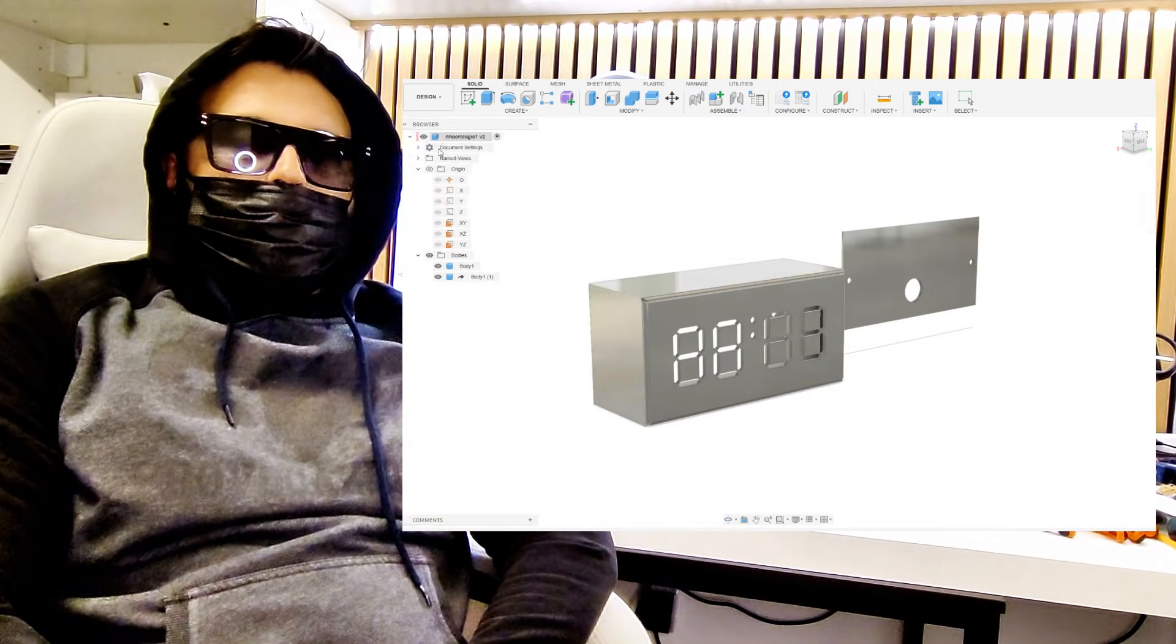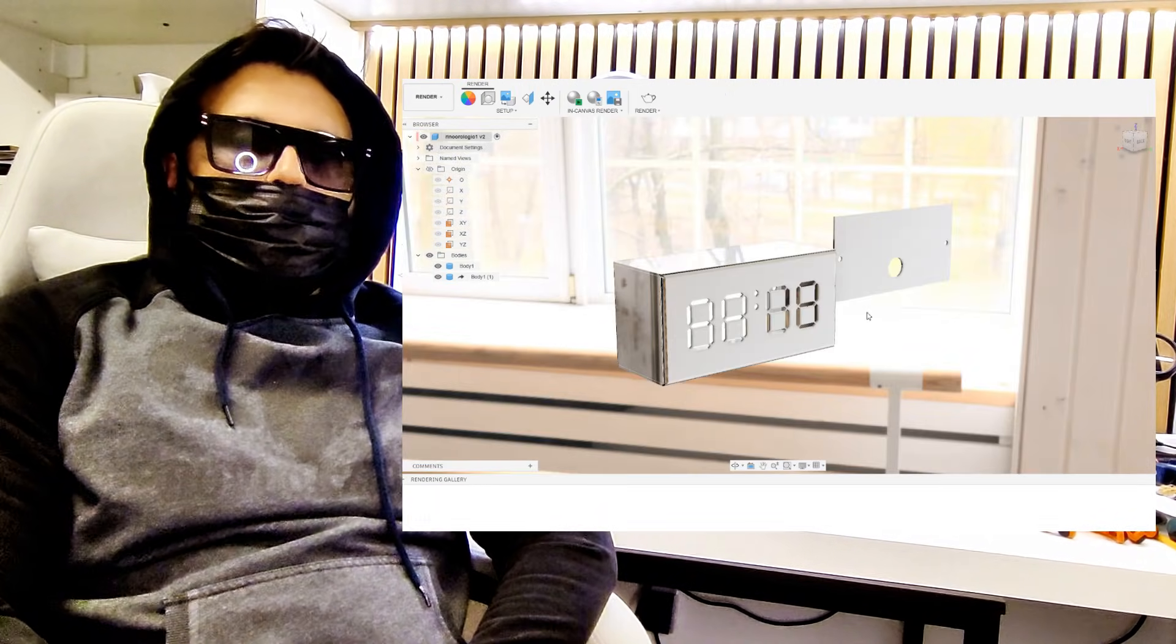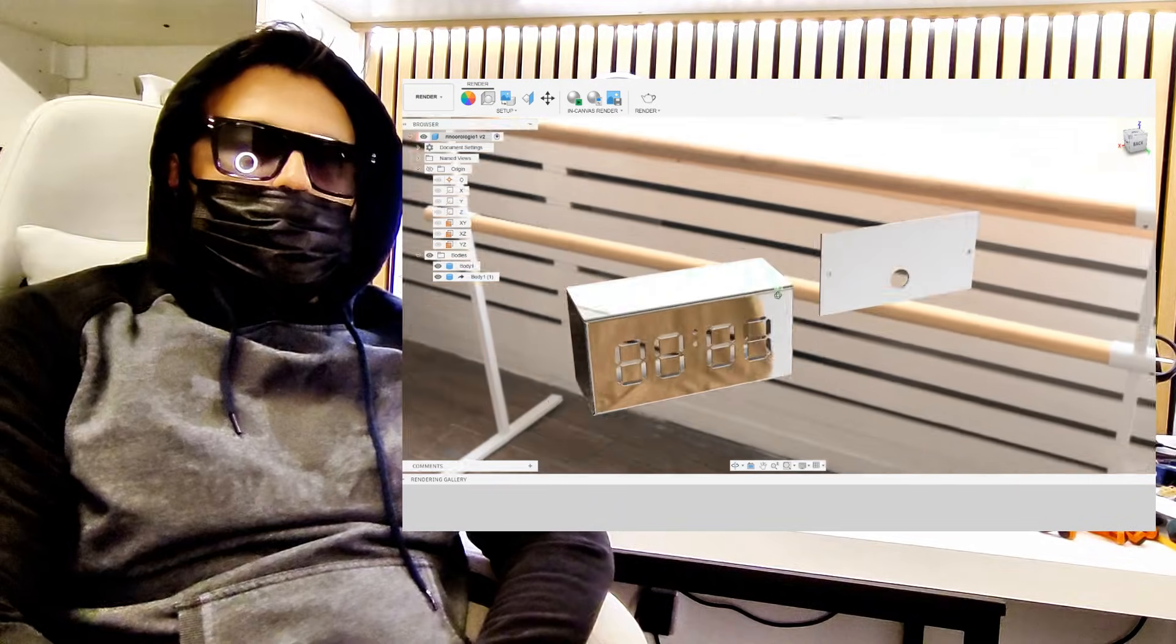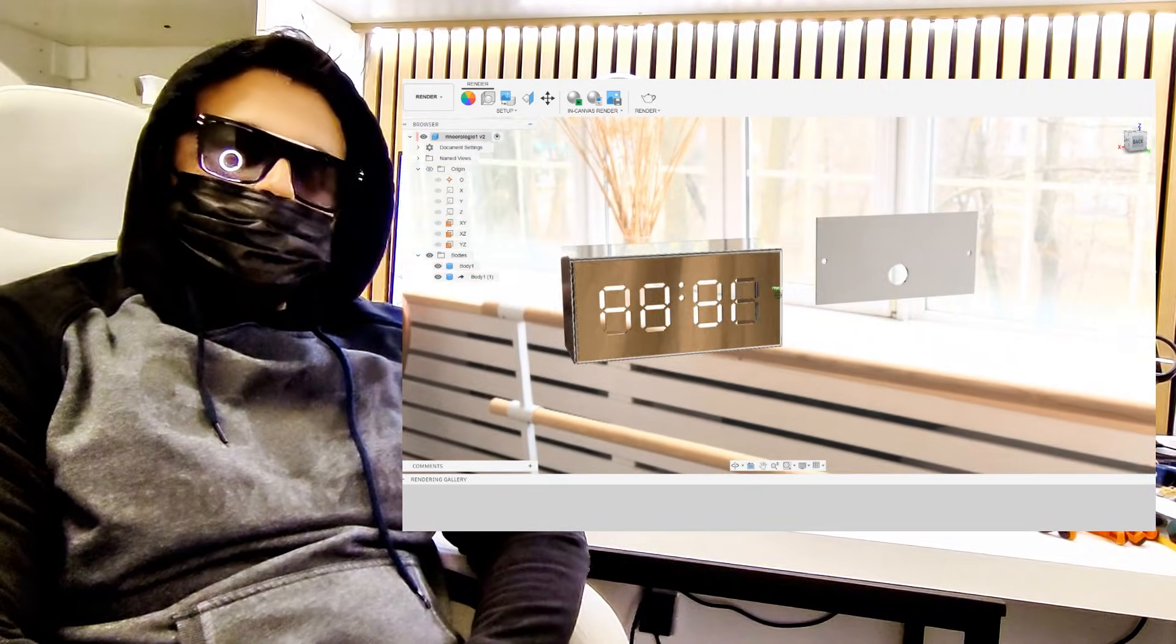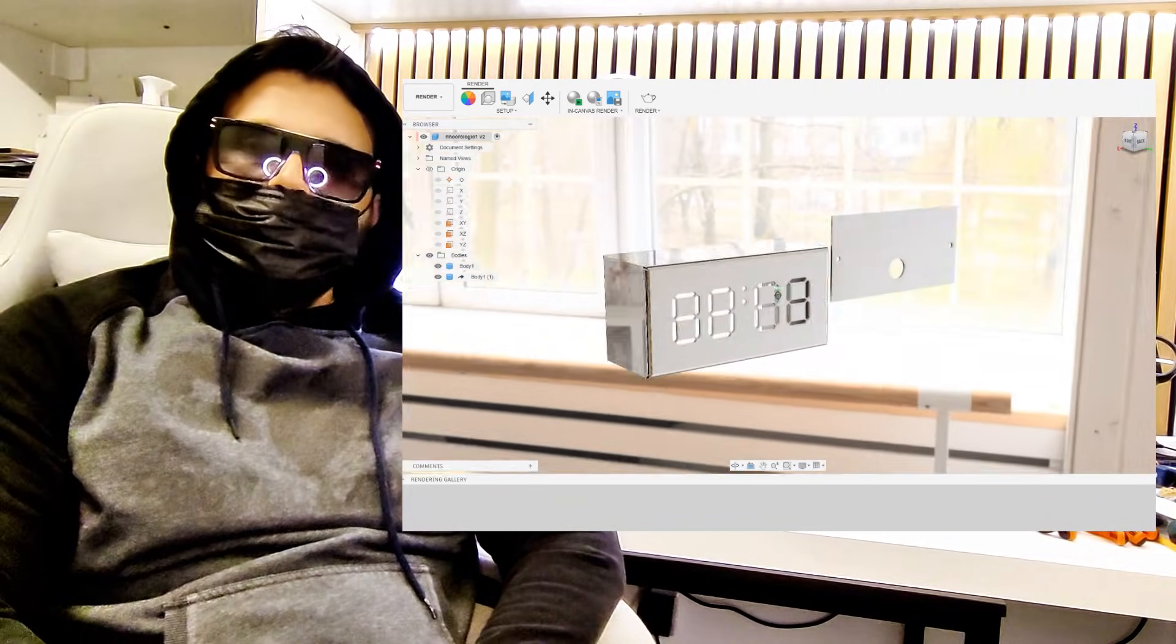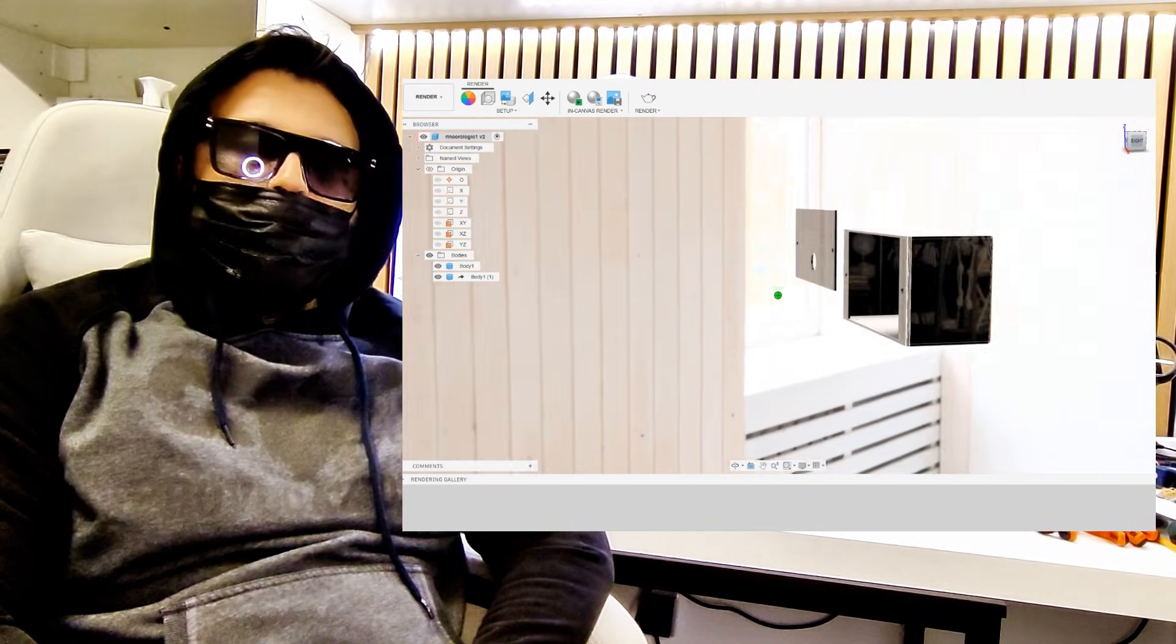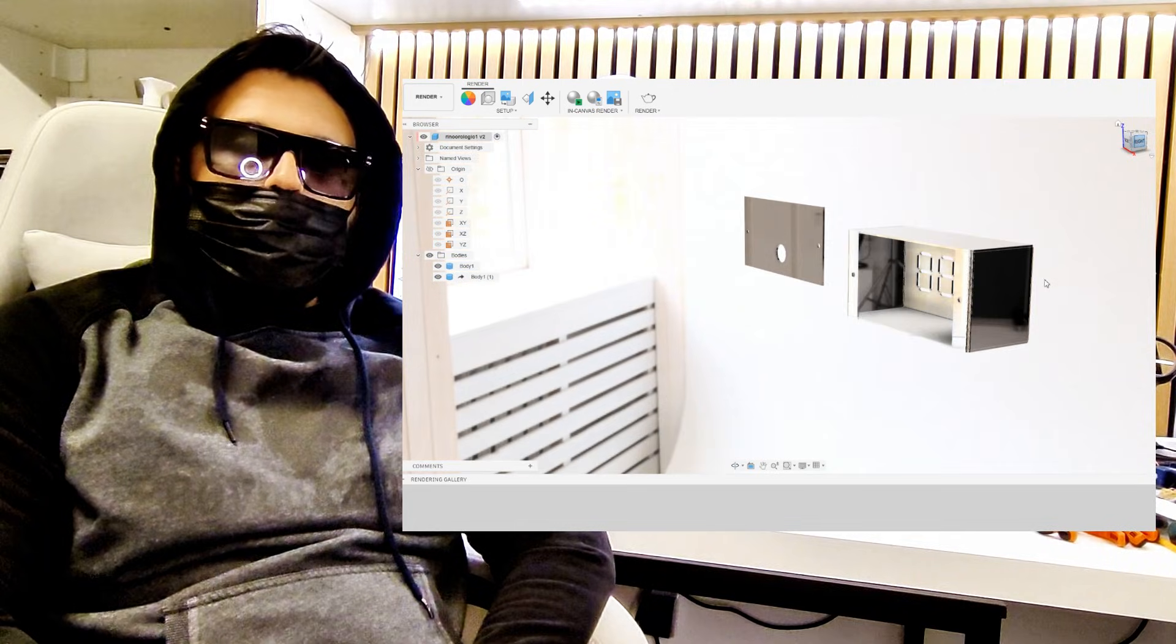This way, I can play with the colors, make it feel alive, dynamic, different every day. But I want to go further—a dedicated app to control it, set the time, and even add an alarm.